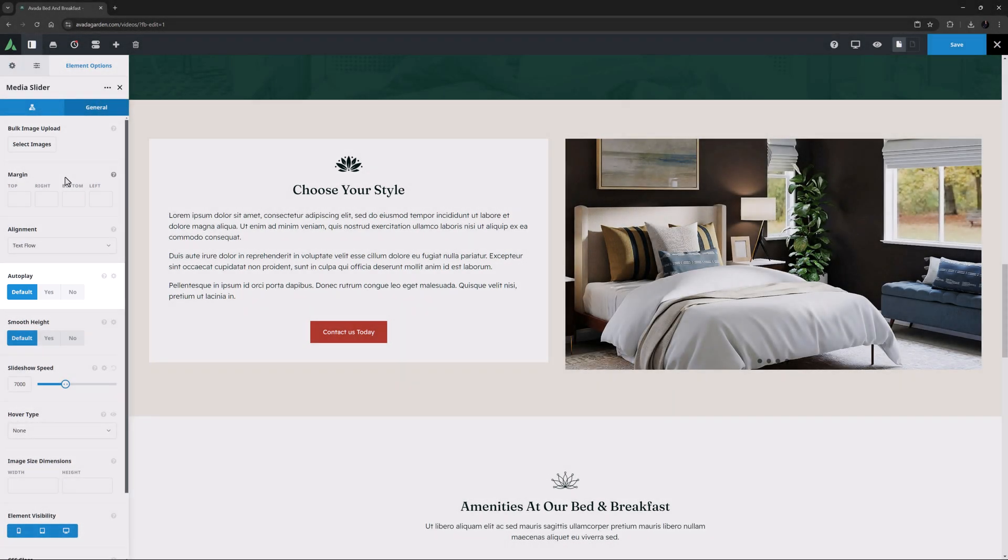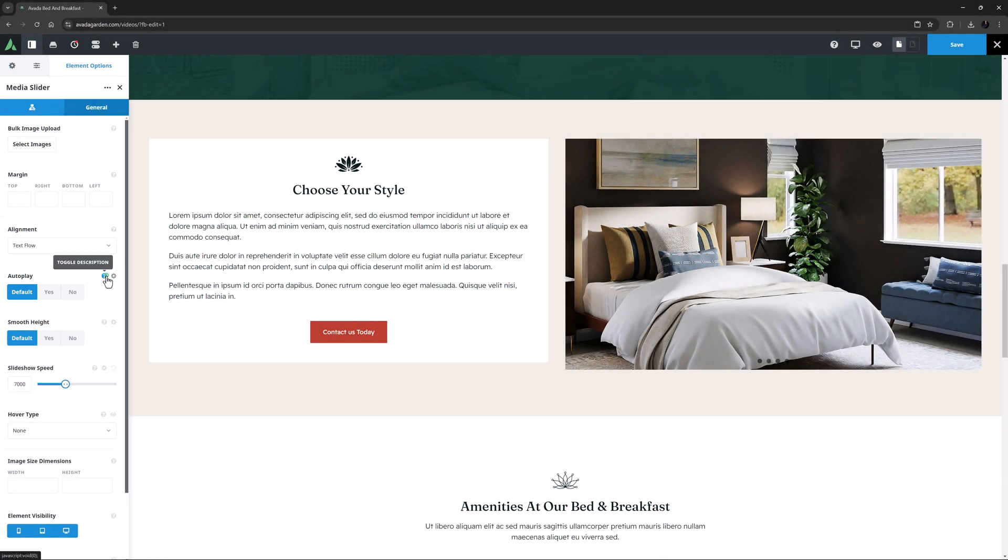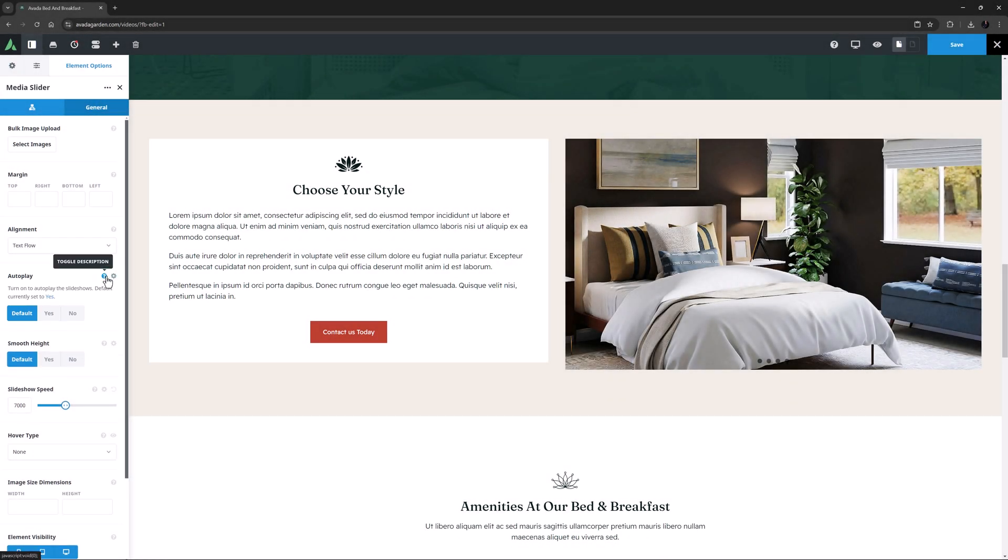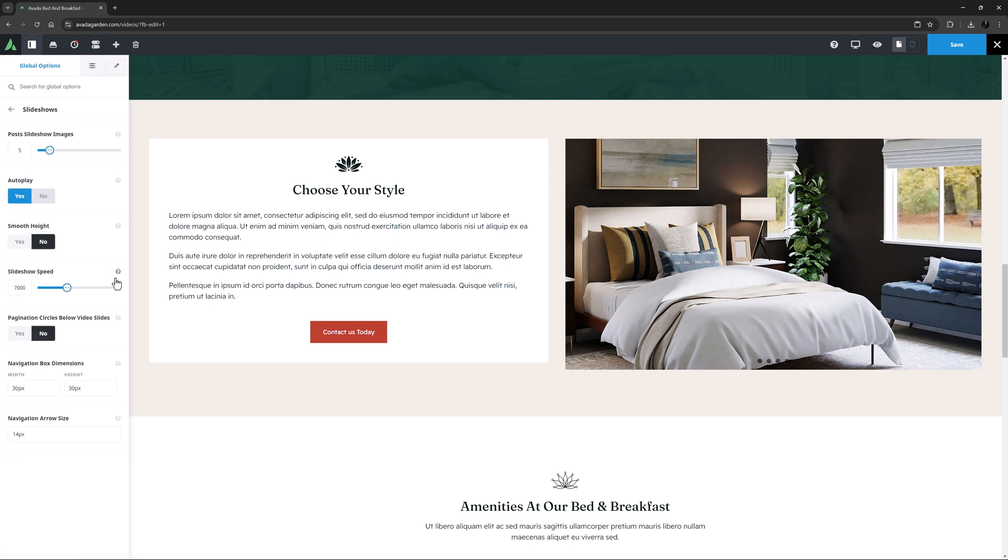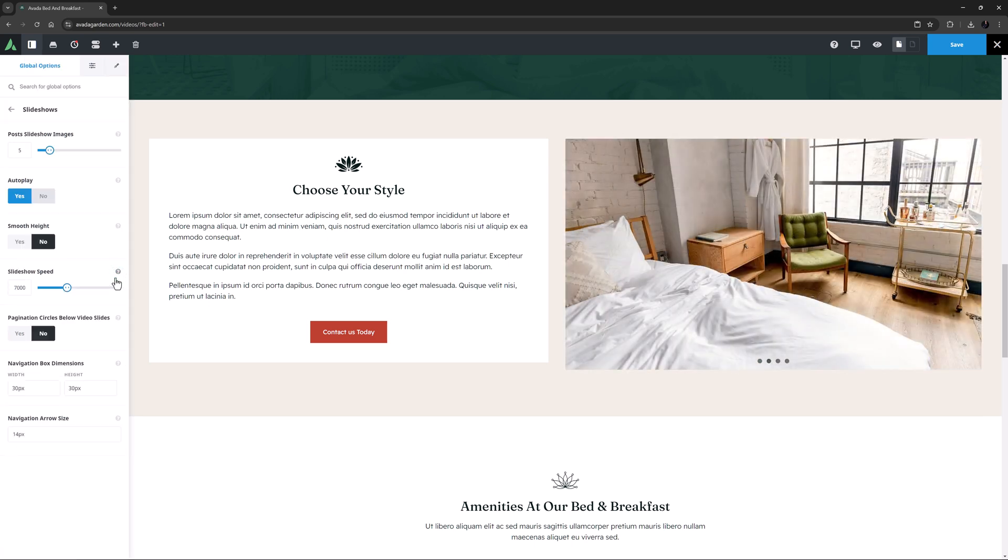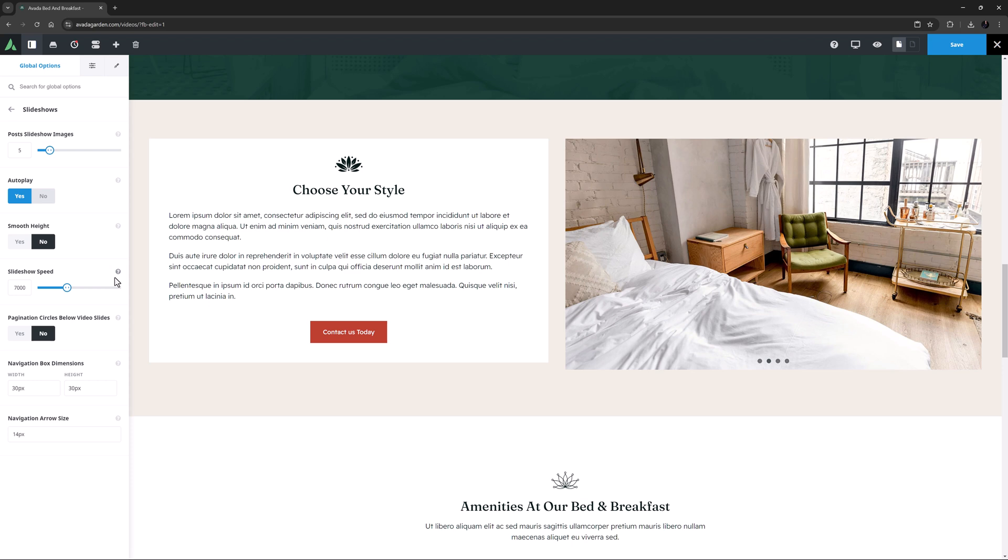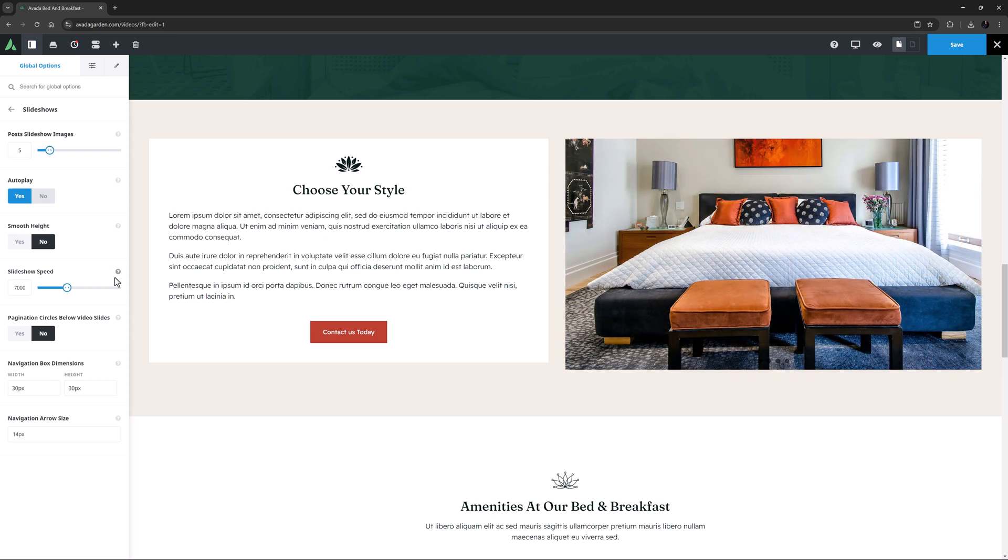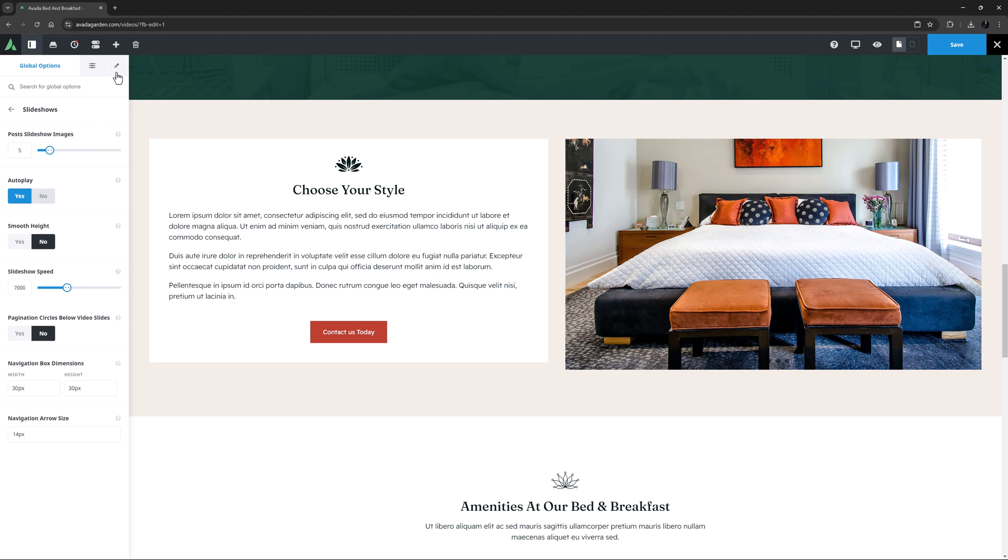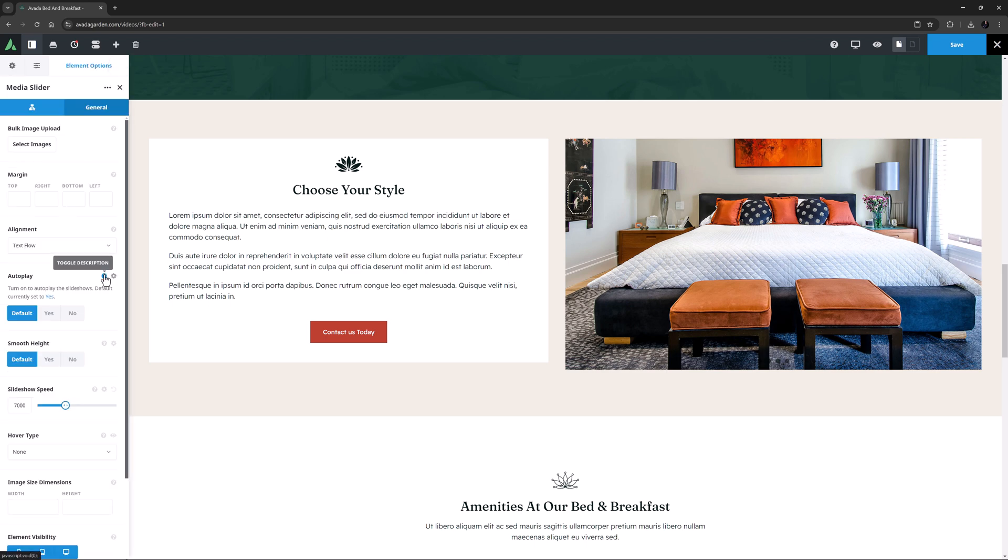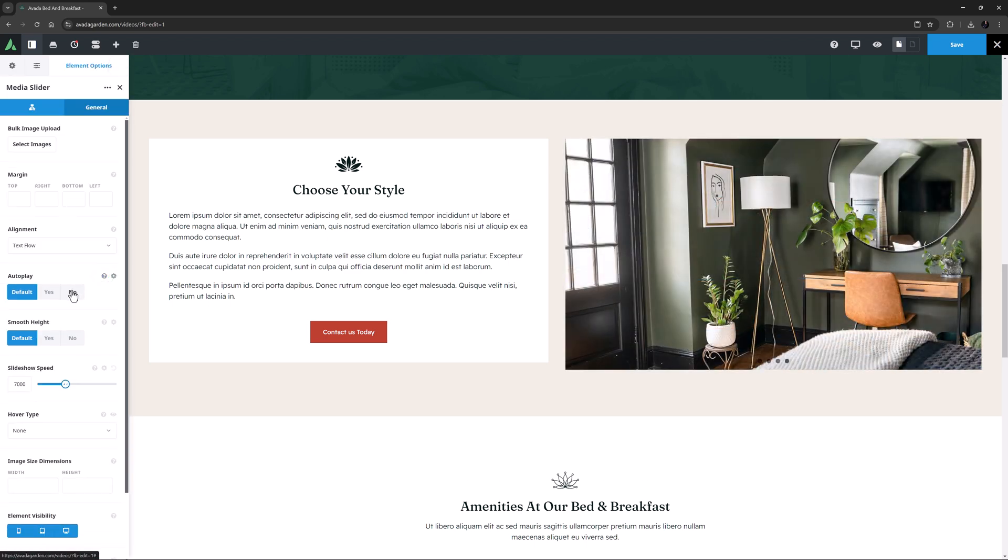Autoplay is next, and looking in the description, the default here is Yes. If I click the cog icon, it takes us to the global options for slideshows. As you can see, there are other relevant slideshow options you can change the global defaults for here, such as the size of the navigation box and the size of the arrows. OK, back to the element, and even though this is a slider, I might set Autoplay here to No.